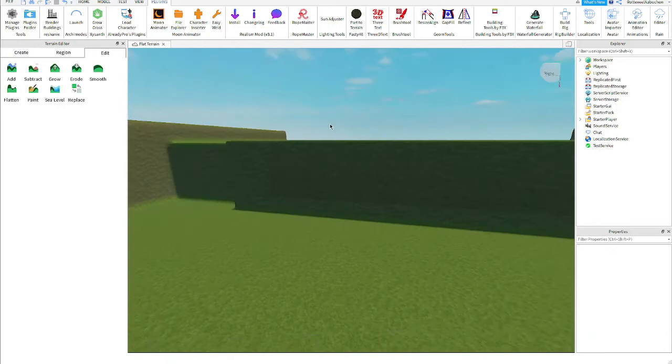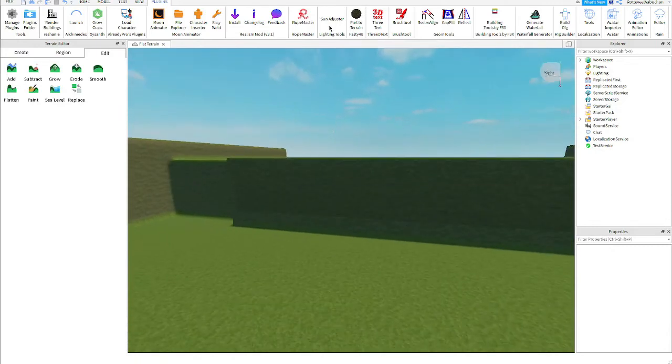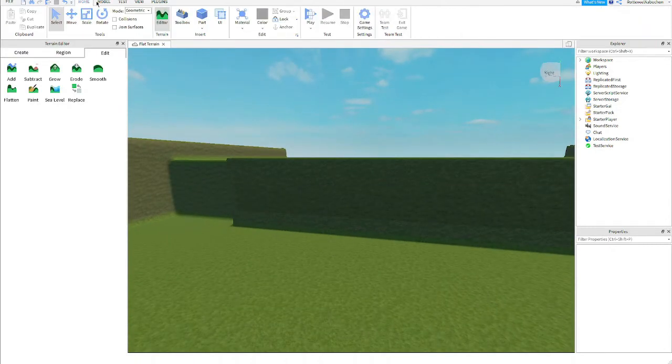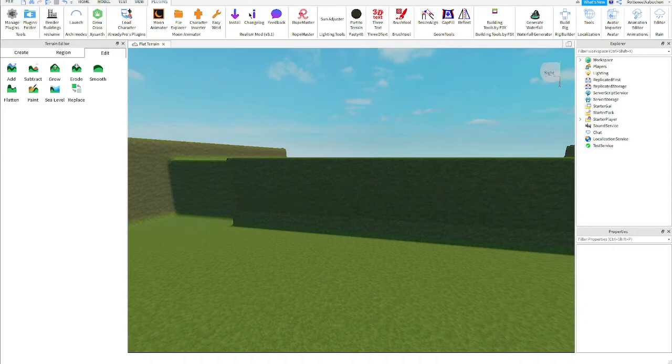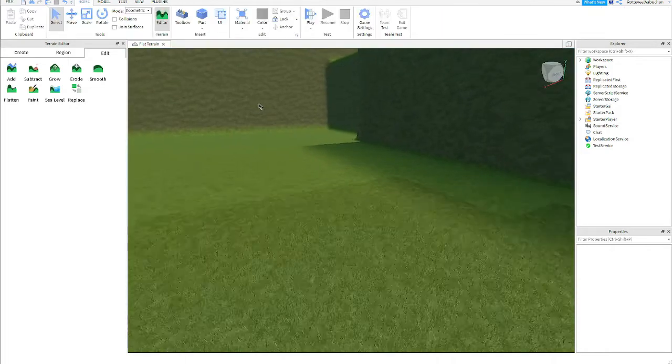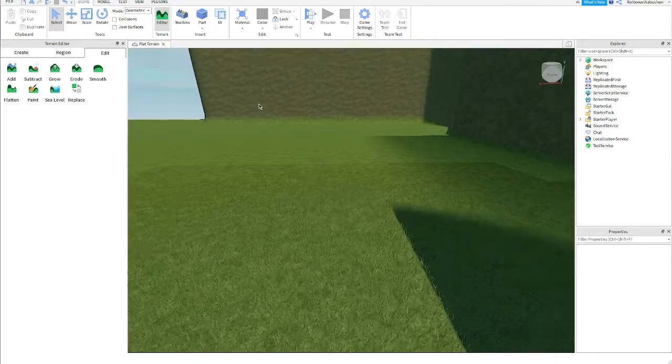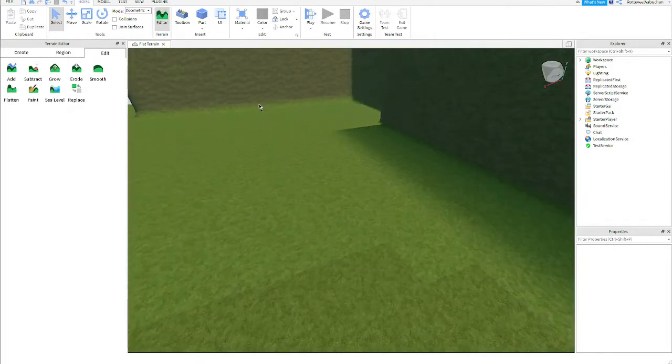Now it looks pretty plain and stuff but if you go to plugins right here, click on parts terrain, this is a plugin that I'll have the link in the description. I suggest you download it right now, it's pretty good.